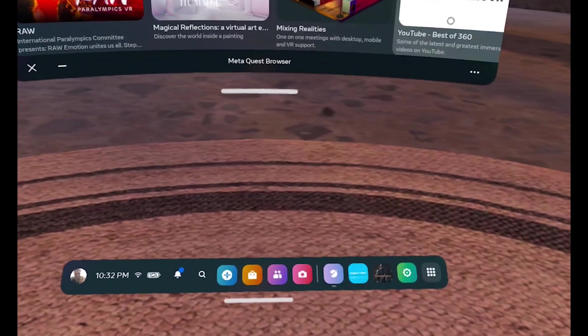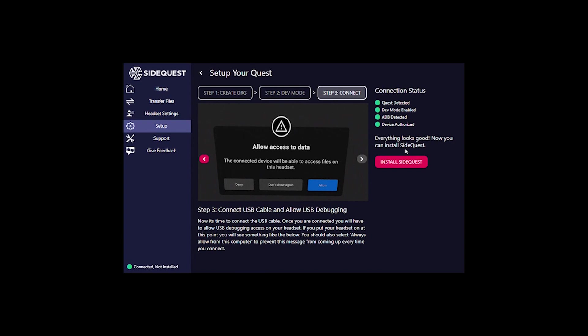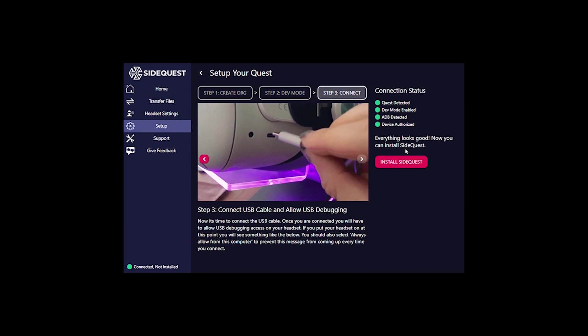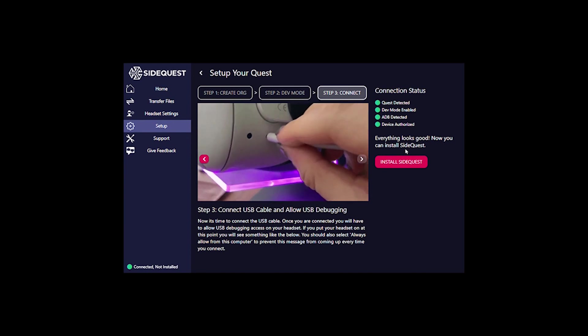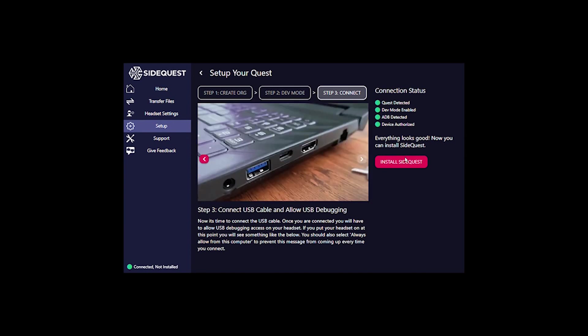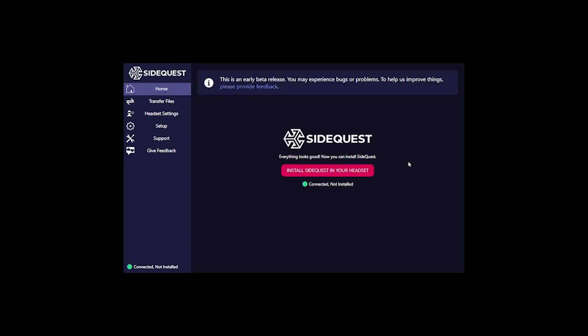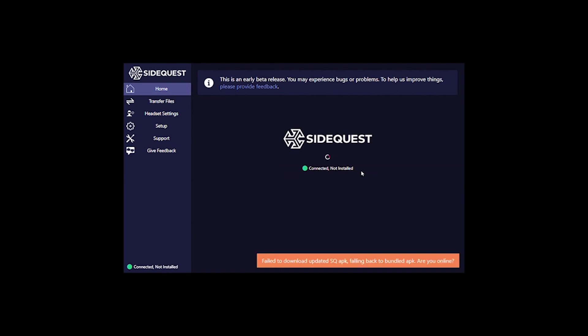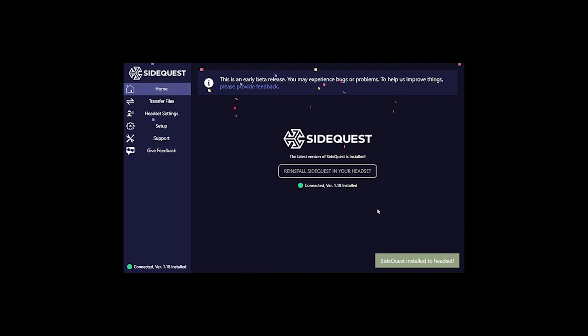Once the SideQuest is authorized successfully, you can then move on to the final step to install SideQuest onto your headset. Everything will go green and you get a little bit of a celebration confetti.